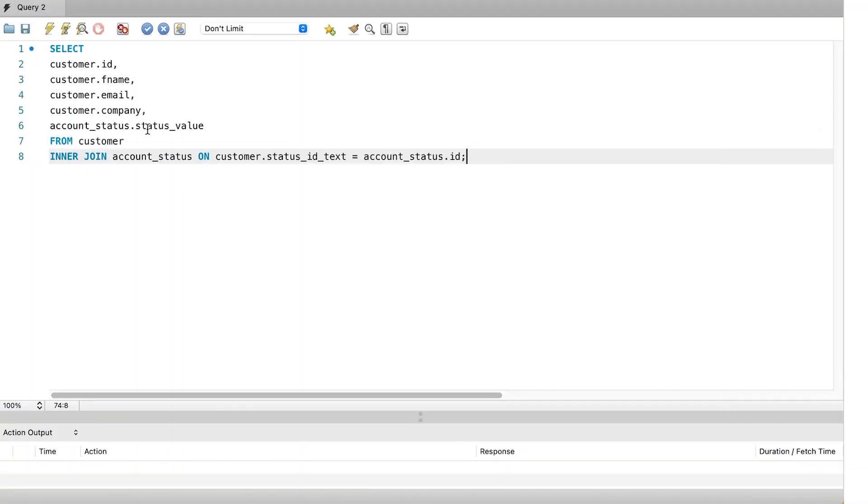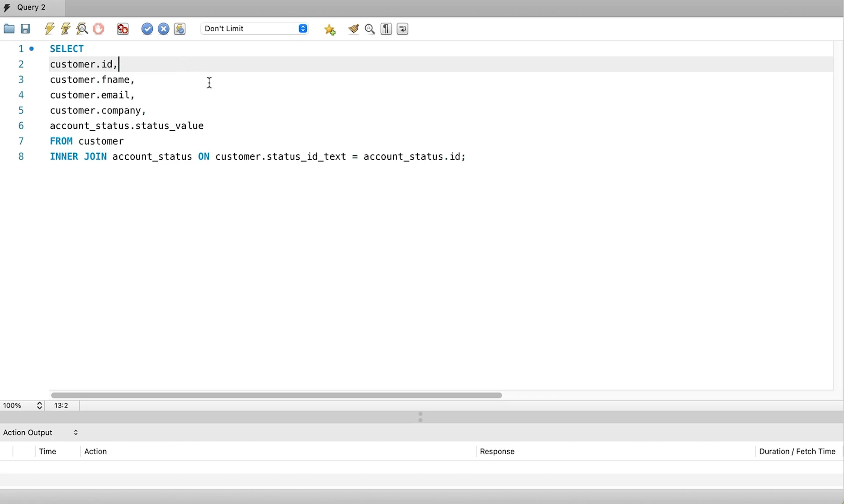When we have two columns in two different tables with the same name and we want to select this, we'll get an error about the column being ambiguous. So we qualify the column by adding the table name in front of the column. That's what we've done in this query. We do this to the select clause.